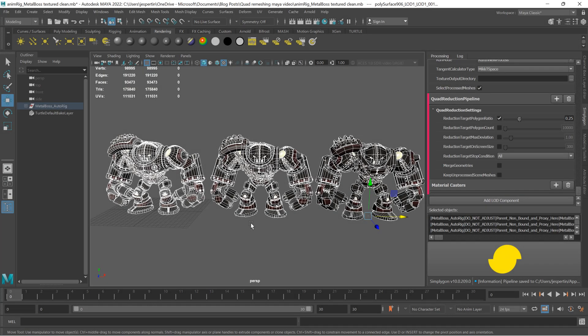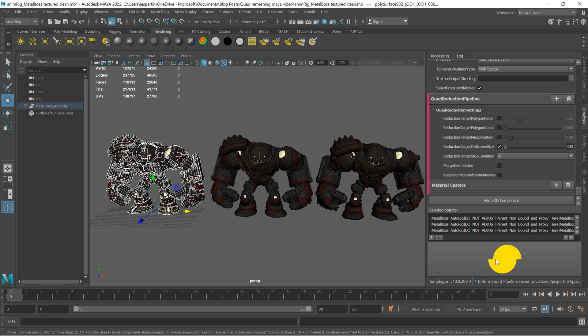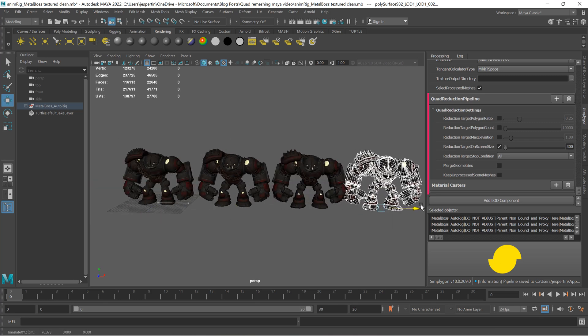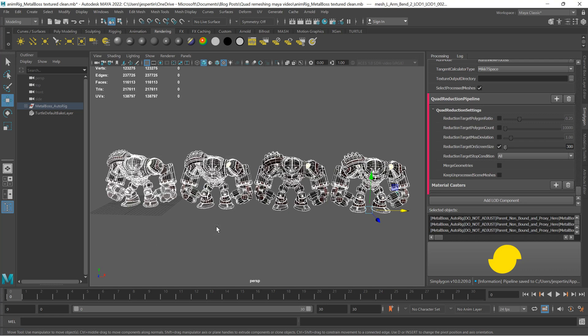It is also possible to use screen size targets for reduction. If we for example know how large the model will be when we render it, we can check 'On Screen Size' and then uncheck 'Poly Ratio'. Then we do another processing. The output mesh in this case will be specifically targeted for rendering at a screen size of 300 pixels.